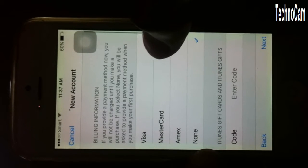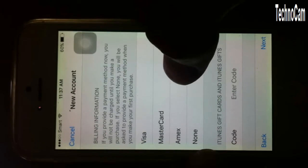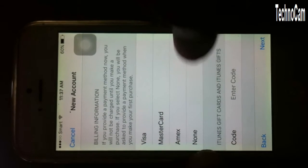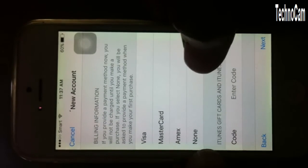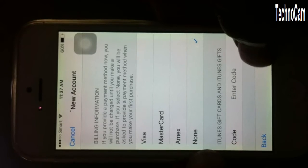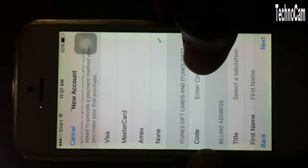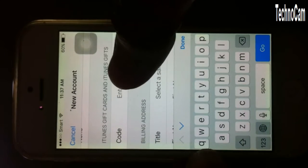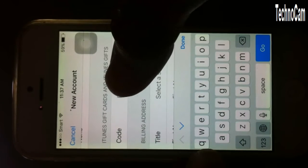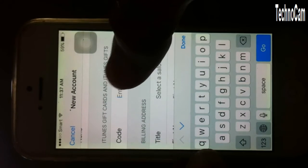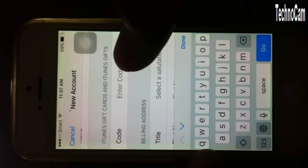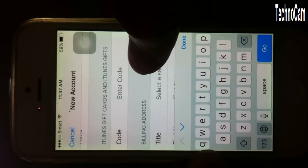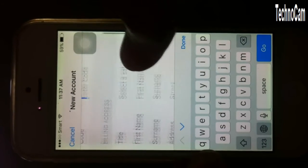Here you'll see payment options: Visa, MasterCard, Amex, or None. Click on None. You'll also see a field for an iTunes gift card code — no need to worry about that.